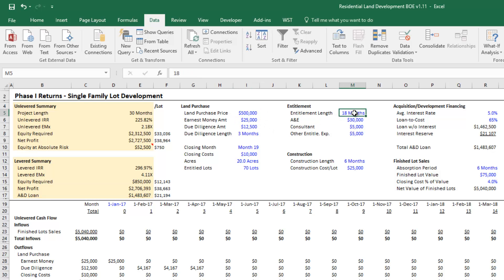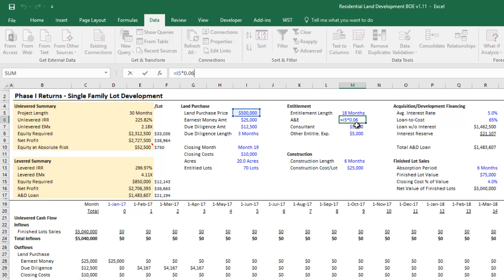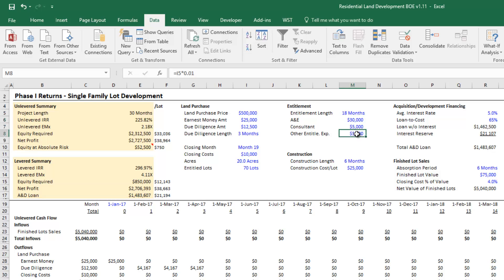Then in terms of my entitlement assumptions, I'm going to drop in—in this case I just have a percentage of the land purchase which is imprecise, I recognize—but you'll drop in what your architecture and engineering is, what your consulting fees are, etc. You'll know each of your assumptions. Depending on the model you're using, there might be more or fewer assumptions. This is a back of the envelope model so there are fewer inputs here, but you might have a more comprehensive model.